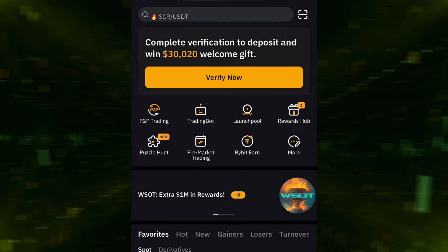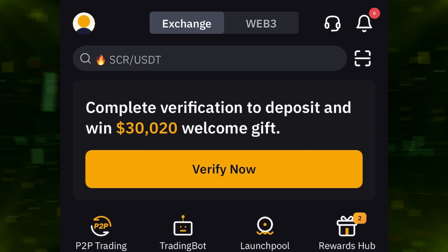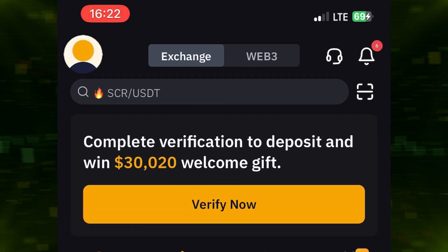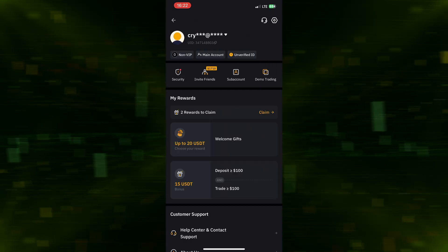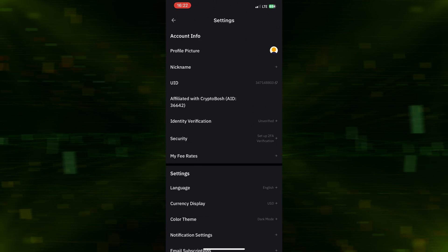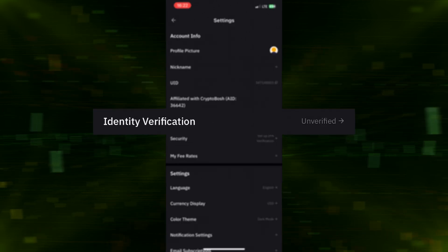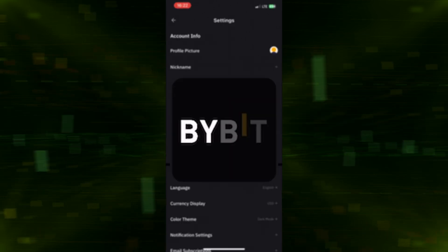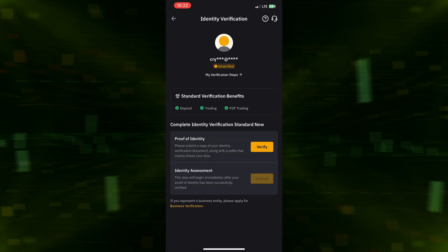Go to the main screen of the Bybit app. Tap the profile icon, then Settings, then Identity Verification. Choose identity verification and tap Verify Now.